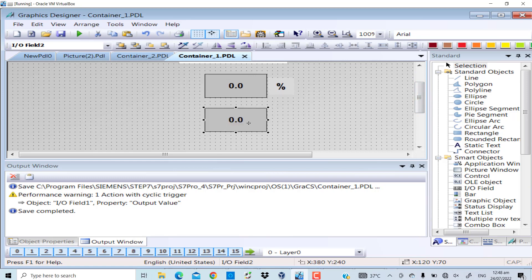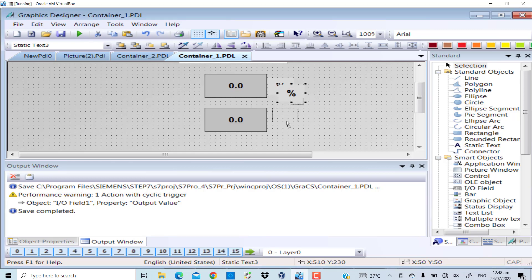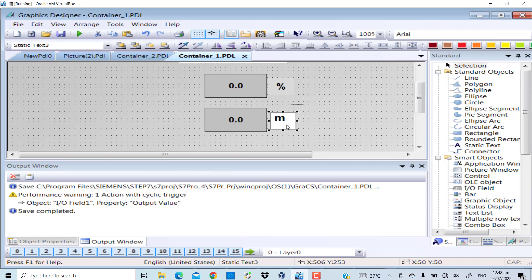This time around I do not make any mathematical calculations to my value and I display it as it is. And since this is not the percentage, the second value is meters.